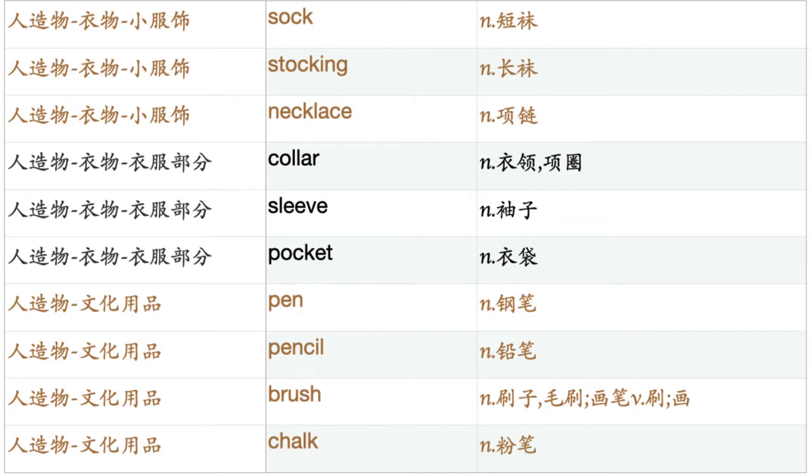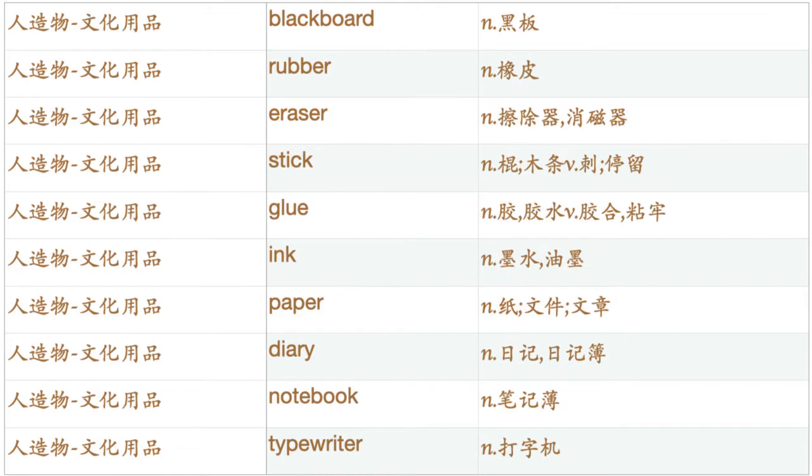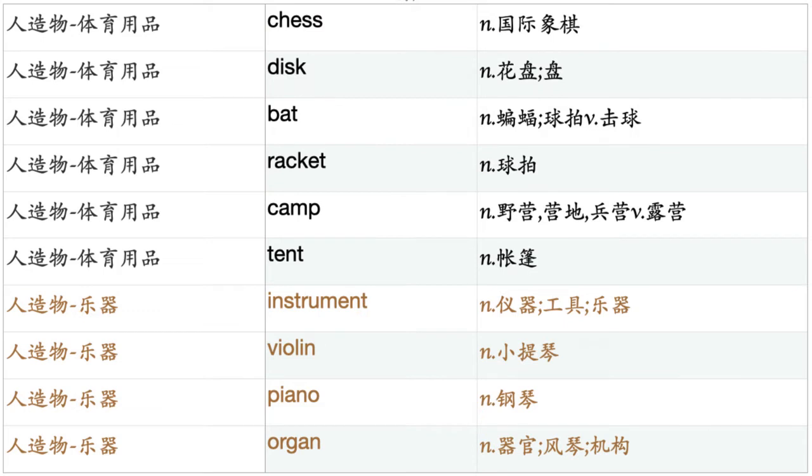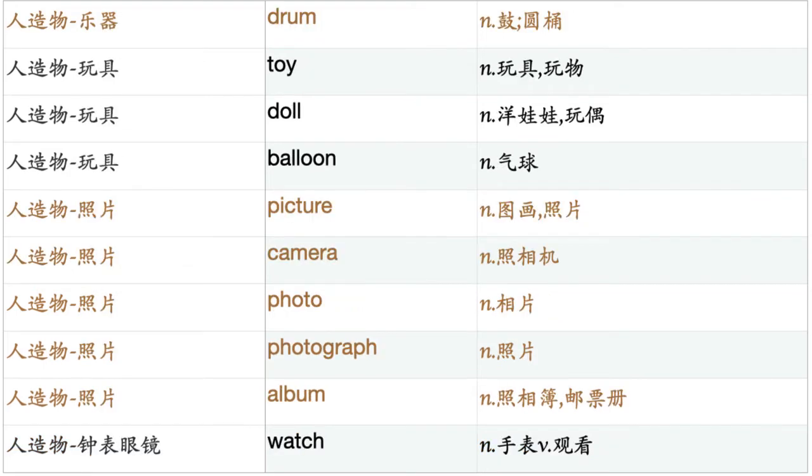Pen. Pencil. Brush. Chalk. Blackboard. Rubber. Eraser. Stick. Glue. Ink. Paper. Diary. Notebook. Typewriter. Envelope. Stamp. Ruler. Pin. Ball. Baseball. Basketball. Softball. Snowball. Tennis. Chess. Disc. Bat. Racket. Camp. Tent. Instrument. Violin. Piano. Organ. Drum. Toy. Doll. Balloon.